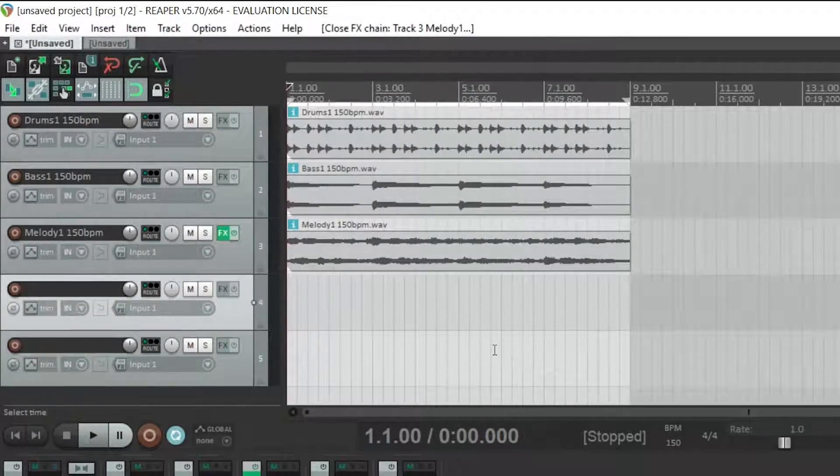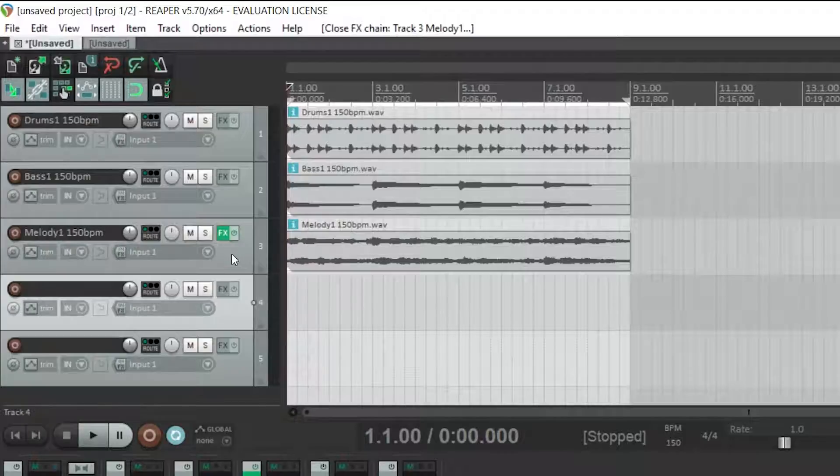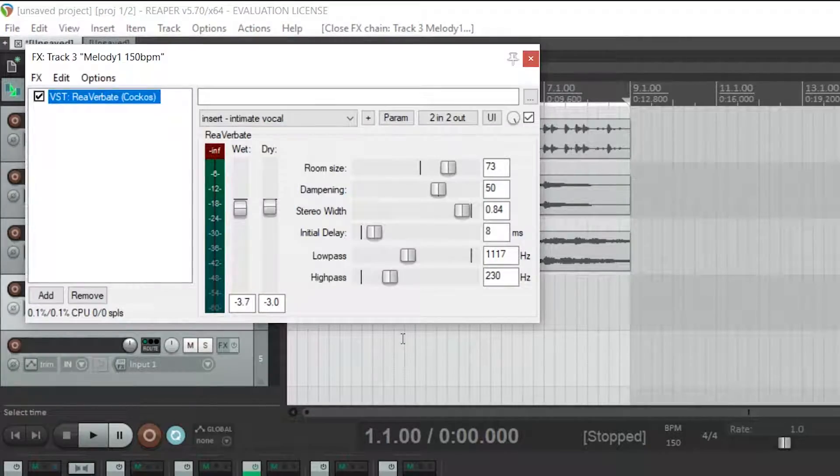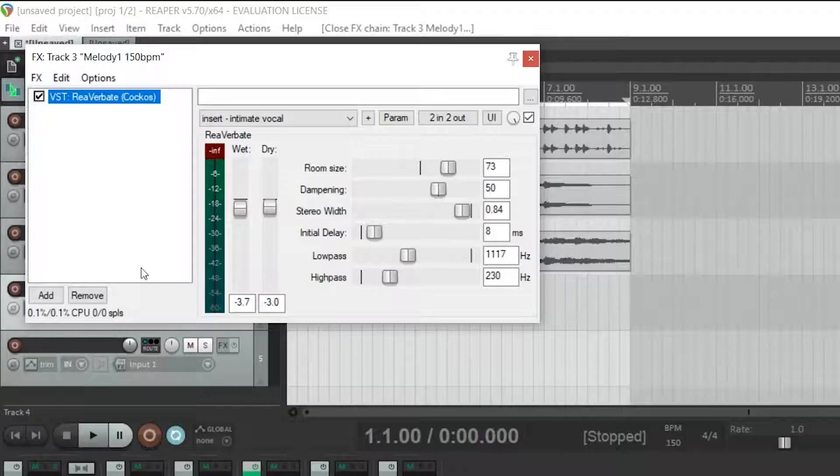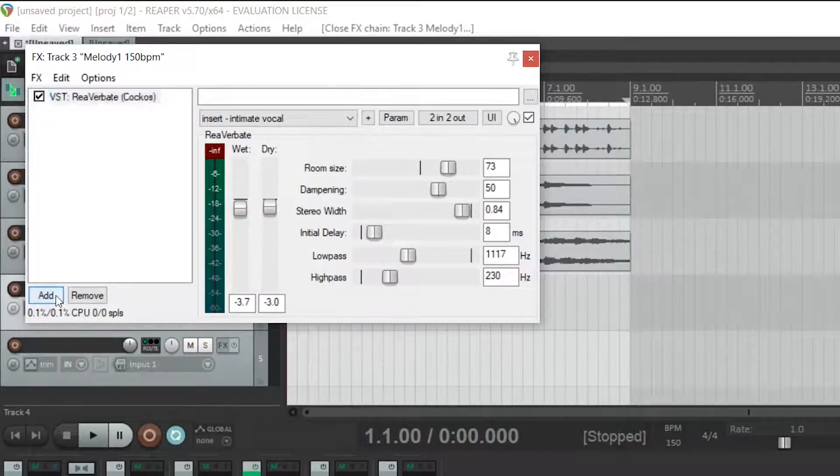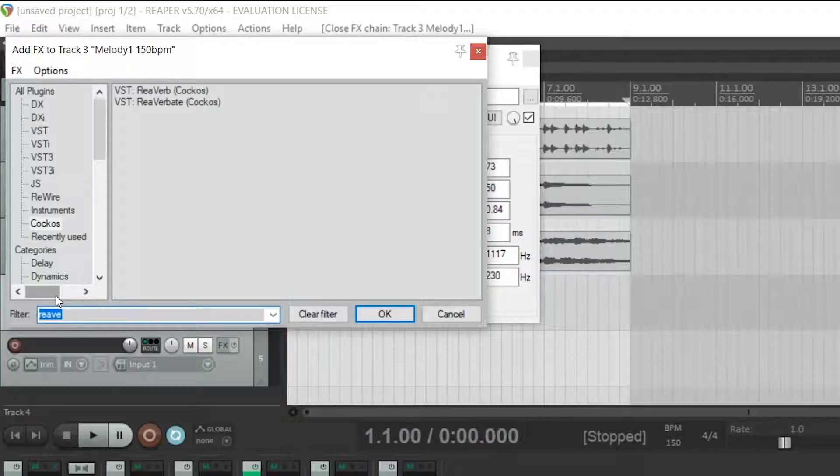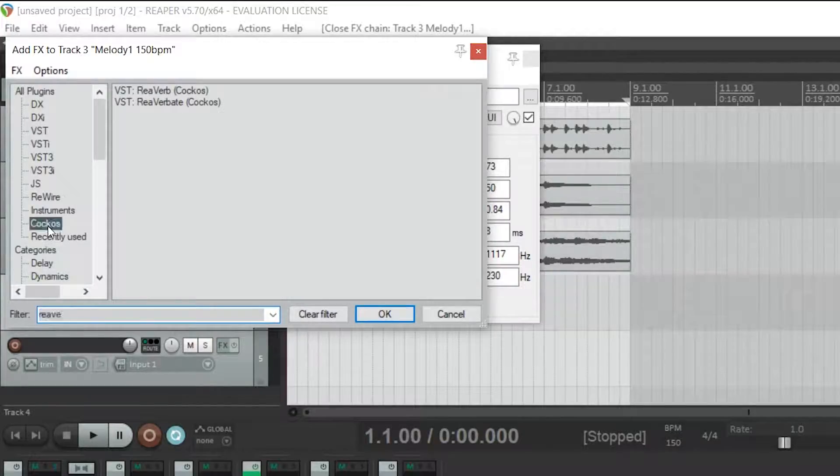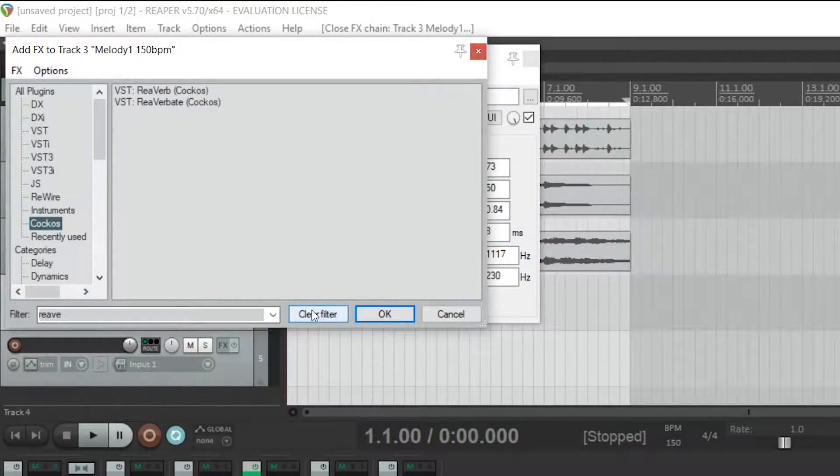If you want to open the plugin again to make adjustments then you could click on the FX button on the melody track. You can also experiment with adding more effects from these menus like delay, EQ and more by clicking add and then clear filter just here.